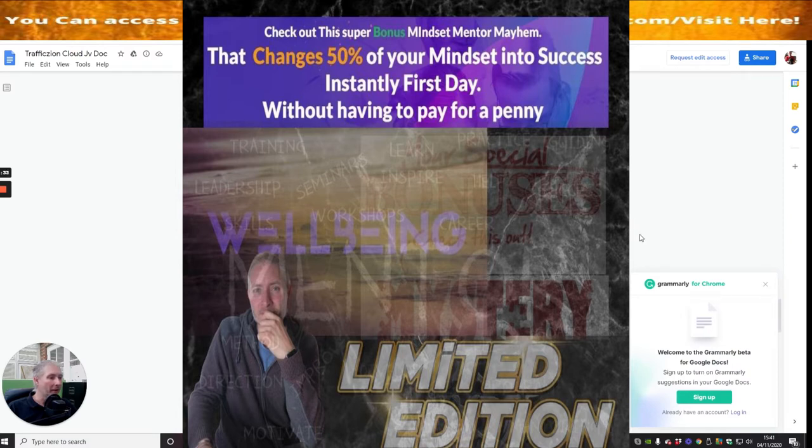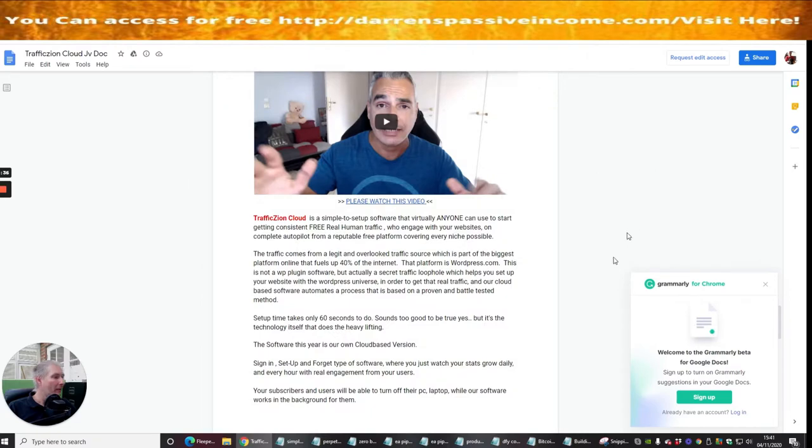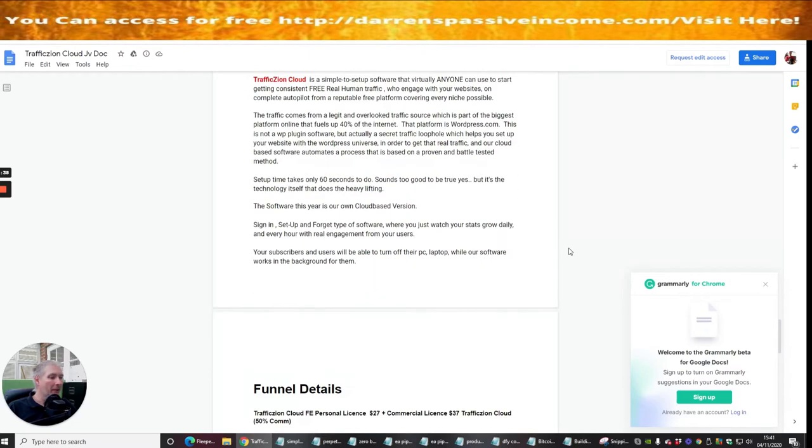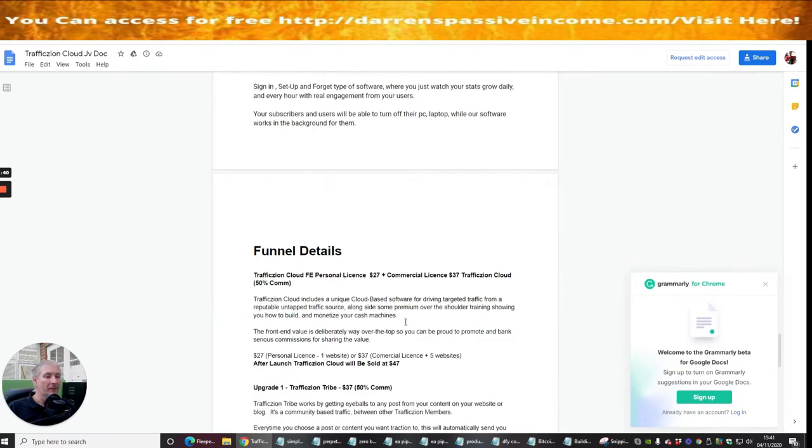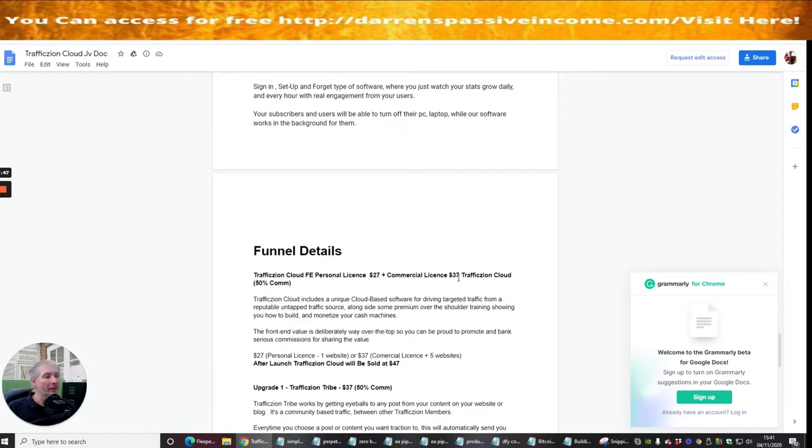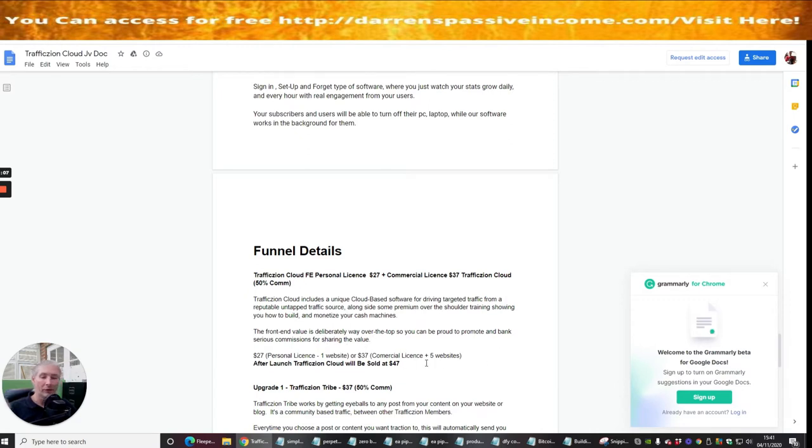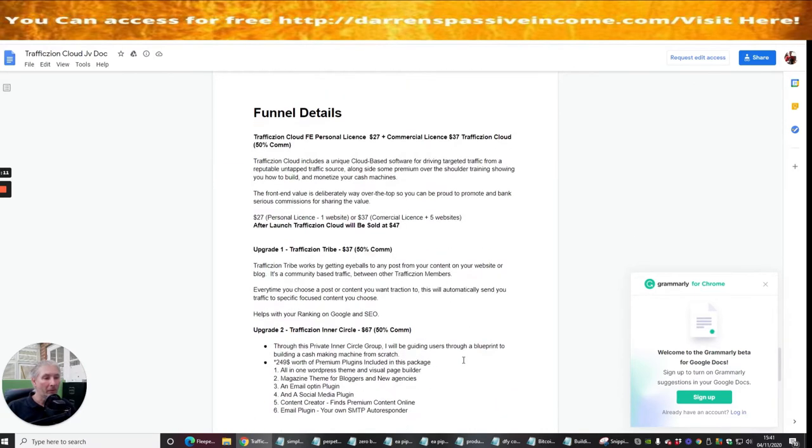This is a gentleman here. I think his name is Papa or he's got a name but we'll find it anyway shortly. But you can see TrafficZoing Cloud Front Edition Personal License is $27 plus Commercial License which is $37. So basically if you wanted to sell it on a commercial basis then you can obviously pay the extra $10 and that's going to help you.